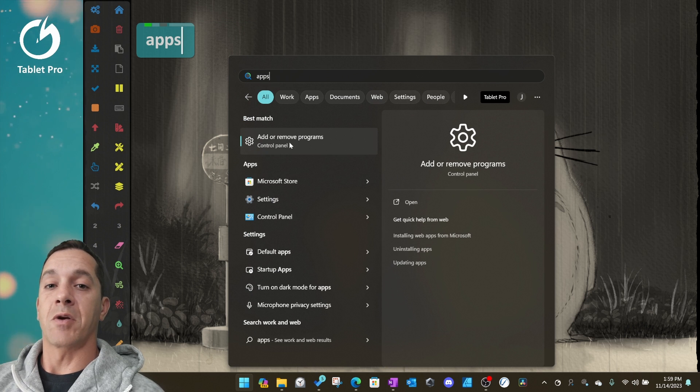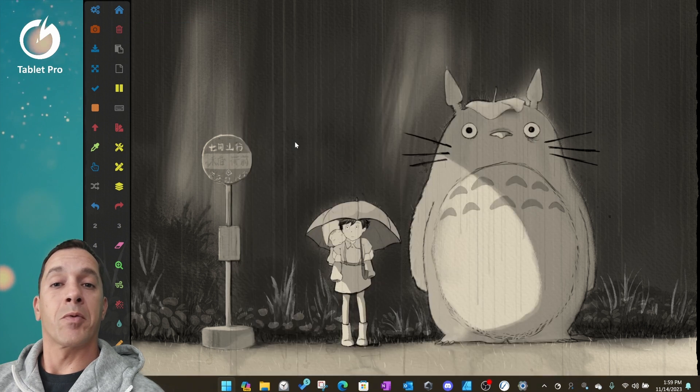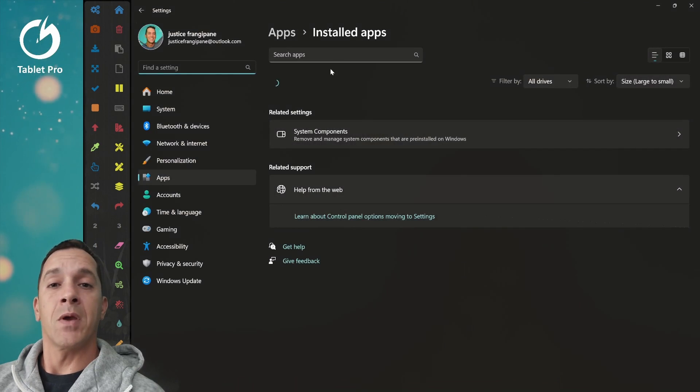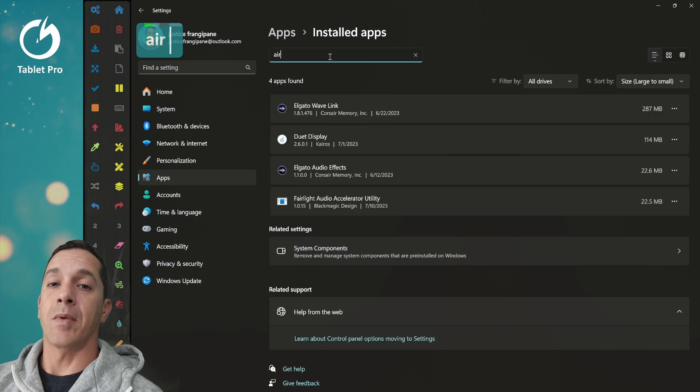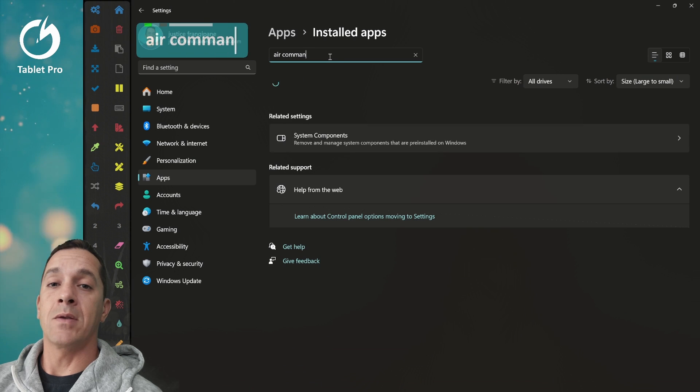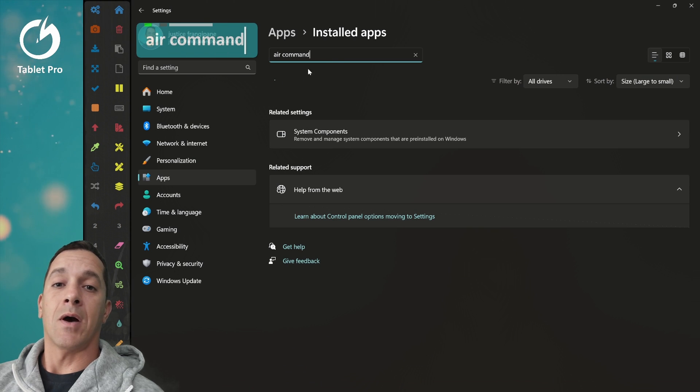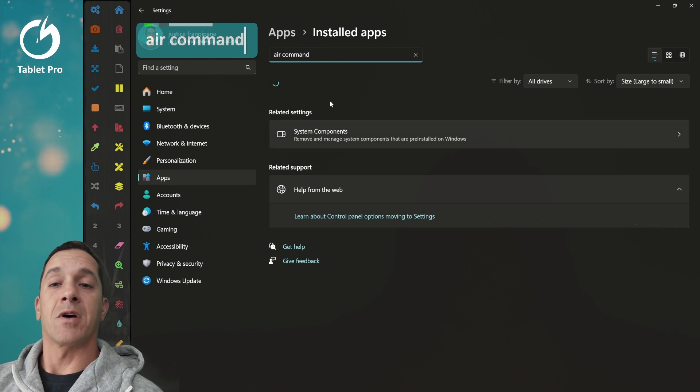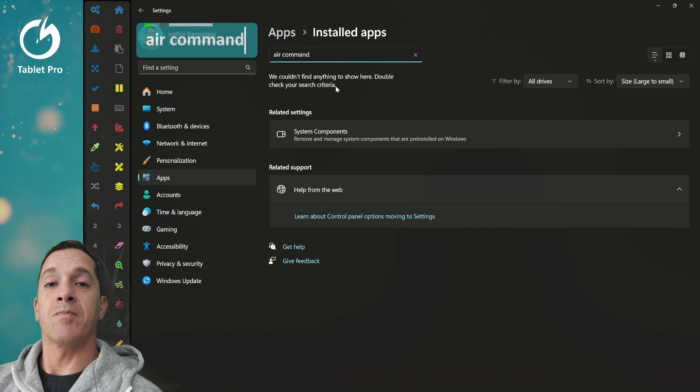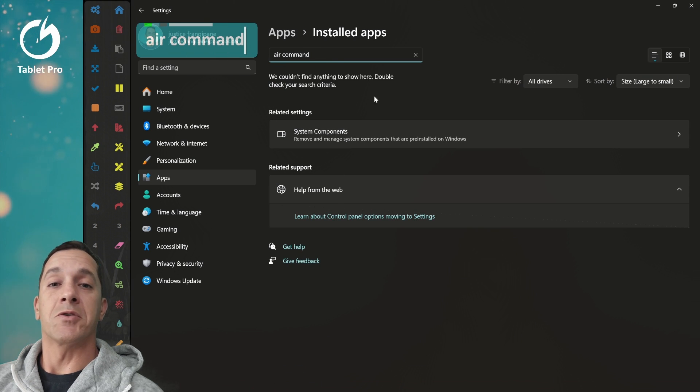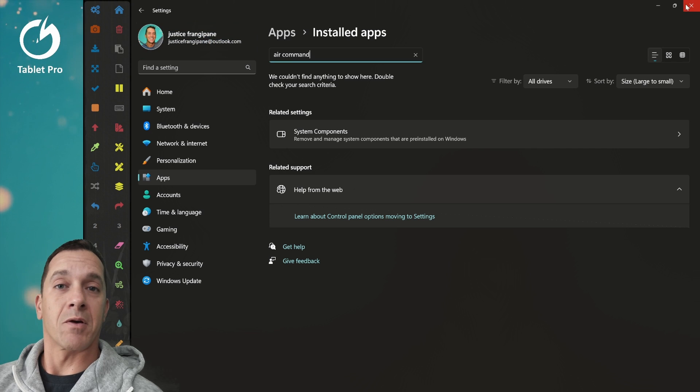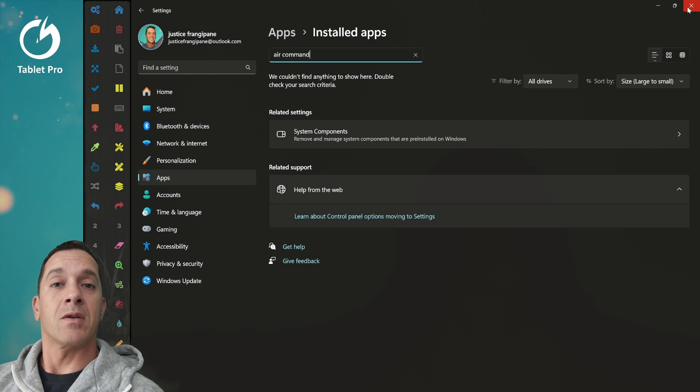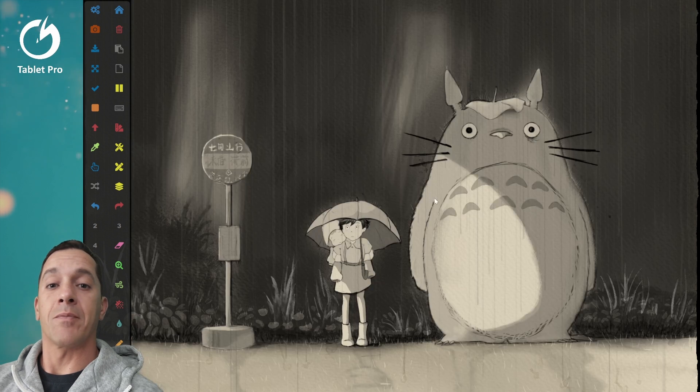You're going to go into your add or remove programs. Right here, you'll type air command. Now I don't have this on my system, but you should have it on your system there. So go ahead and uninstall that.